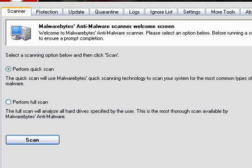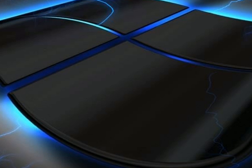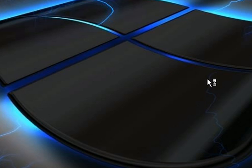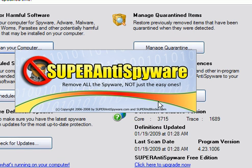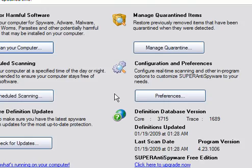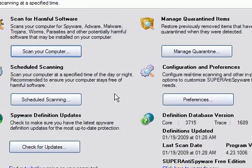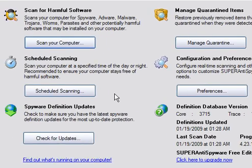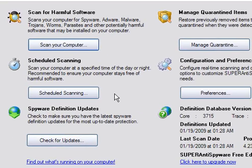The next program I want to show you is Super Anti-Spyware. This is a good program.